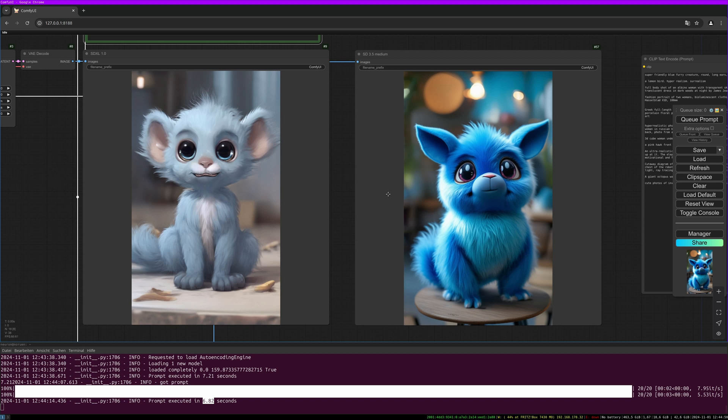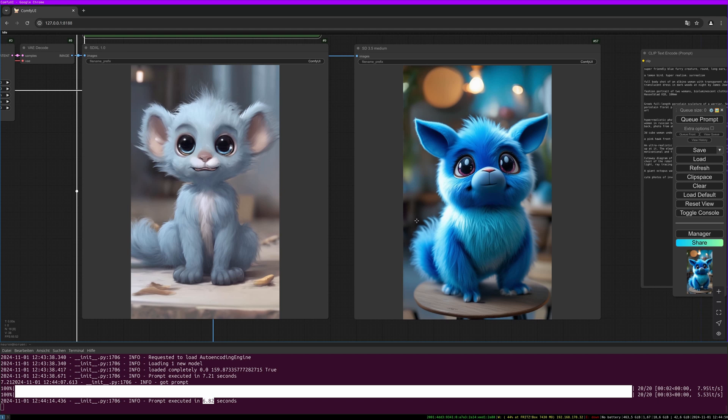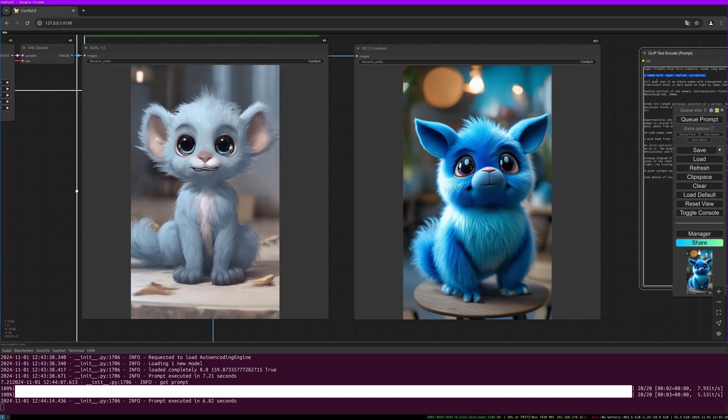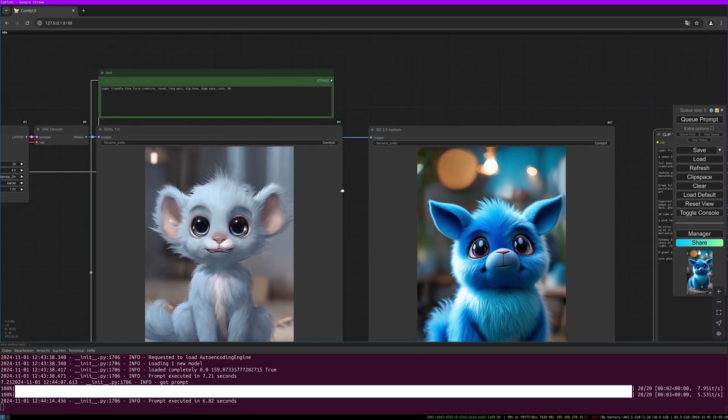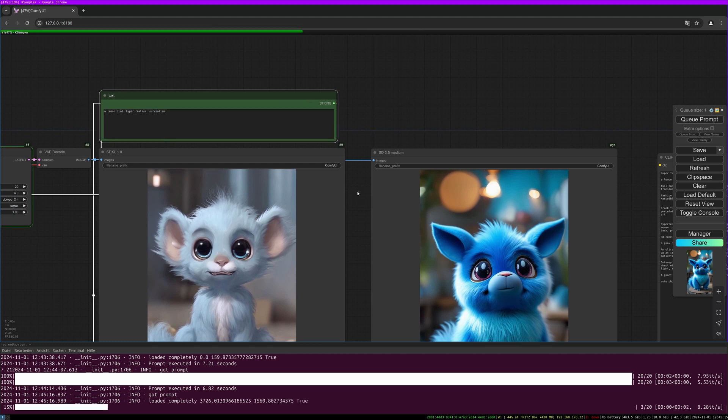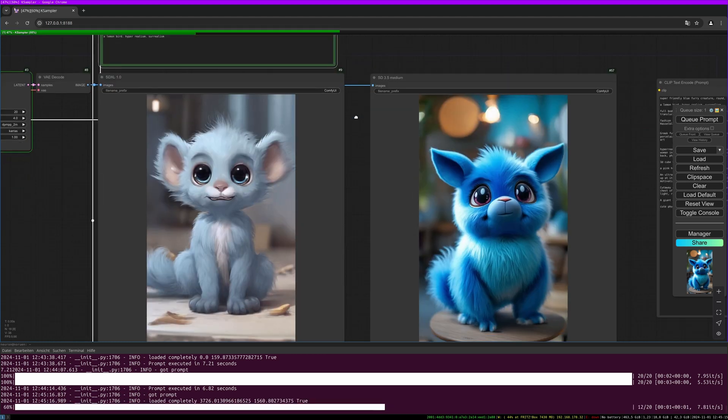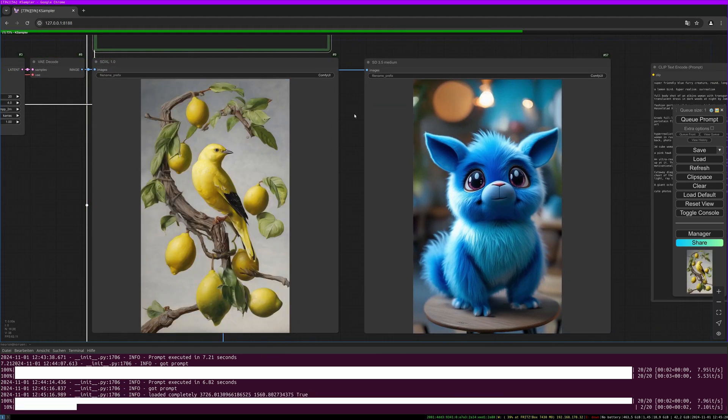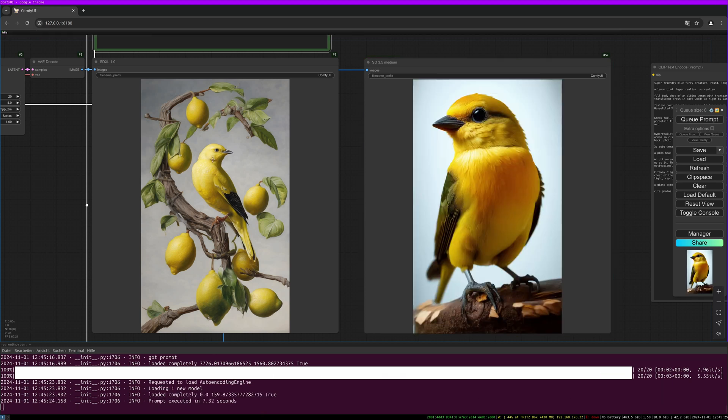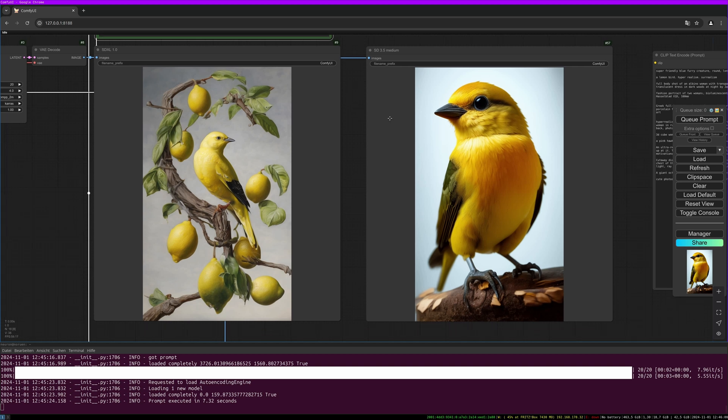Let's do the next one. It's called a lemon bird, hyper realism, surrealism. Quite simple one. Quite nice results on both sides, really different interpretation. I got the feeling that the SDXL and the SD 3.5 Medium have a different way to interpret the prompts. SD 3.5 Medium has better results for text. SDXL sometimes completely ignoring text information in the prompt, and SD 3.5 Medium does a better job in this case.